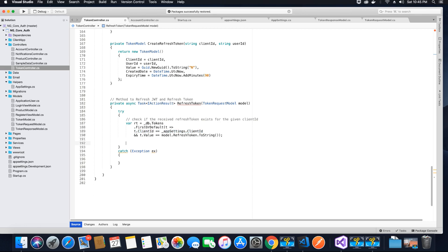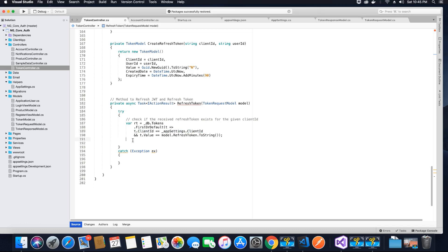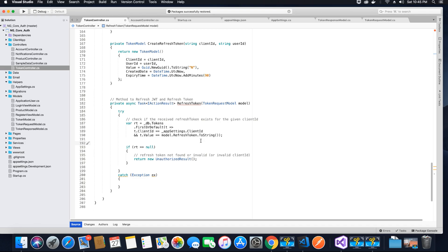Next, inside the try-catch block we check the result of the RT object to see if it is null. If the result is null, it means there is no refresh token in our database, so we send an unauthorized HTTP result back to the user. We set an if condition: if the refresh token value is null, we return an unauthorized result.